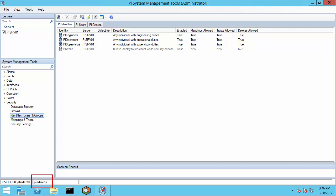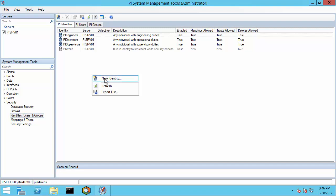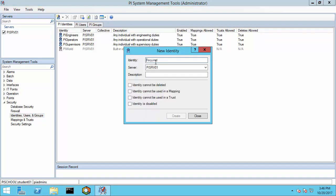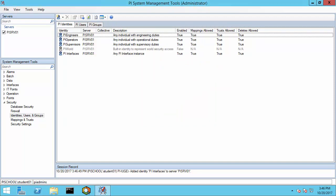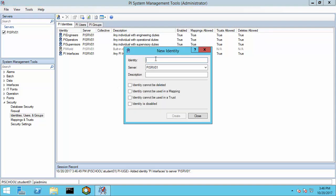Let's start by creating our two new identities. I'll right-click, create new identity, and I'll call this PI Interfaces. And I'll do the same for PI Buffers. And here I have my two new identities.